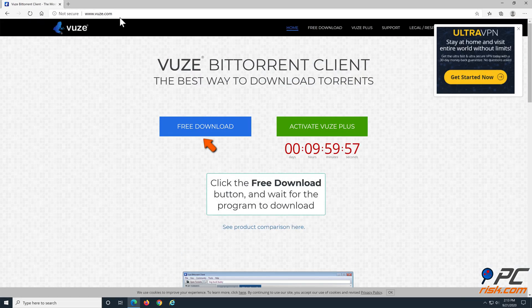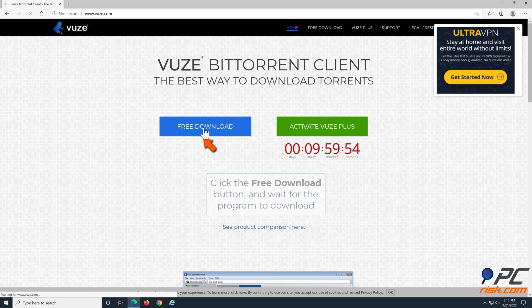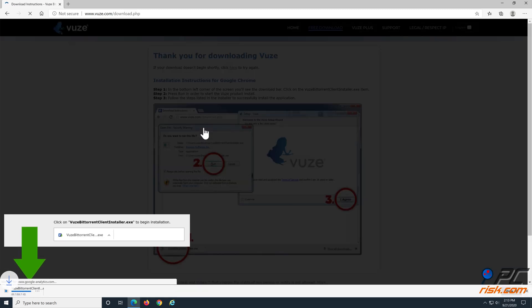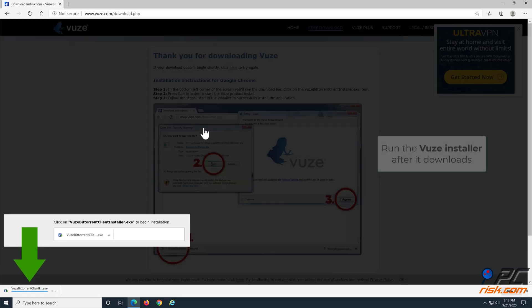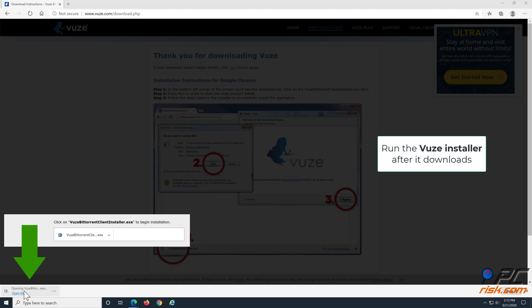Once you're on the website, click the free download button and wait for the application to download. Then, run the Vuze installation setup.